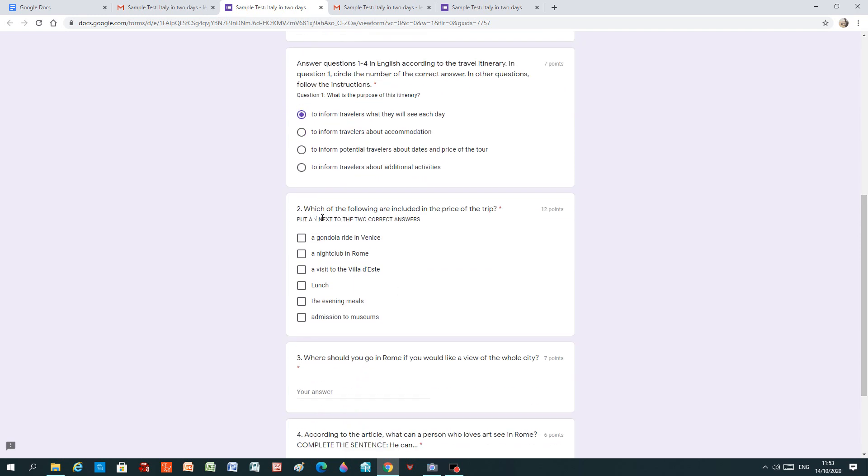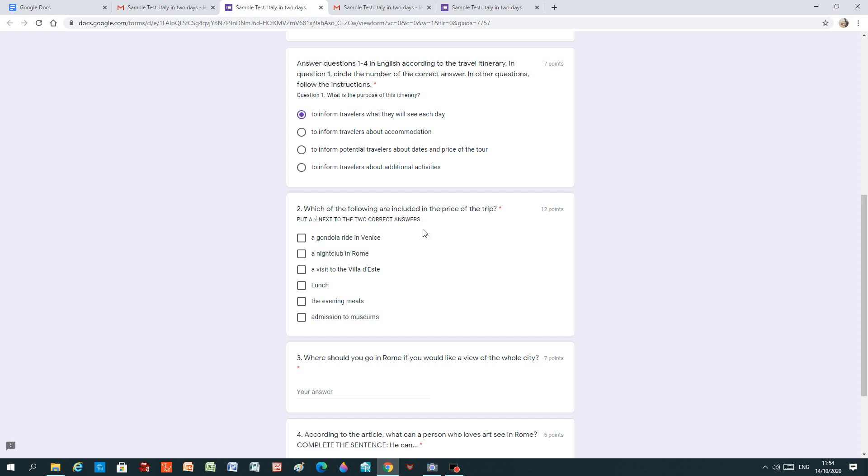Number two, which of the following are included in the price of the trip? Again, it's a required question. Put a tick next to the two correct answers. A gondola ride in Venice, a nightclub in Rome, a visit to the villa d'estri, lunch, the evening meals, admission to museums. This question is a text box question.